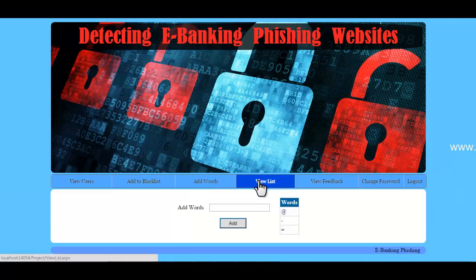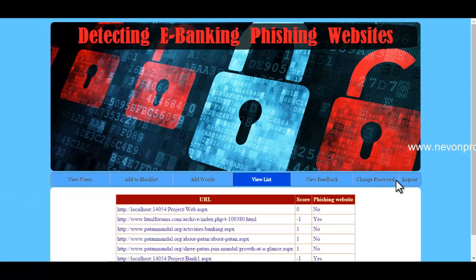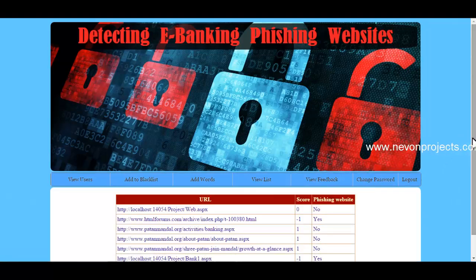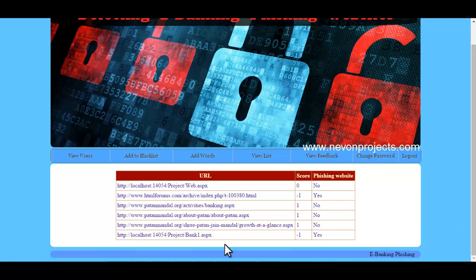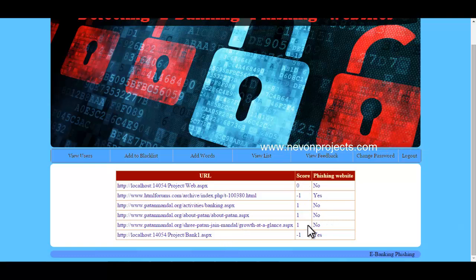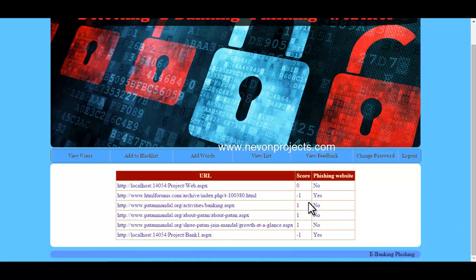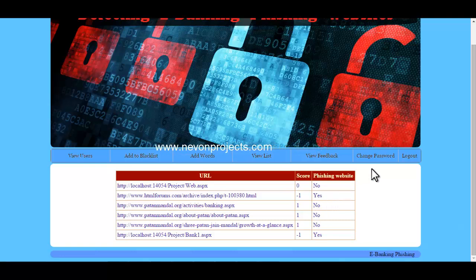The next option is View List, where the admin can view all the websites and their scores, which are either positive or negative. If the score is negative, the website is considered a phishing website.